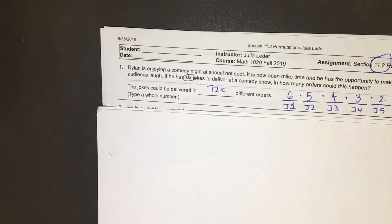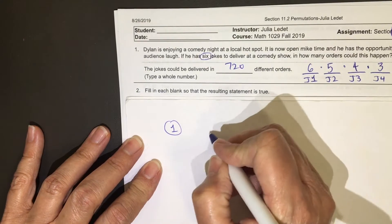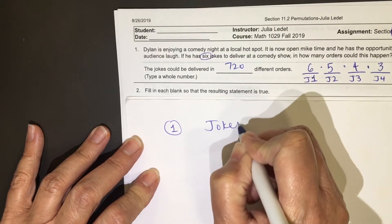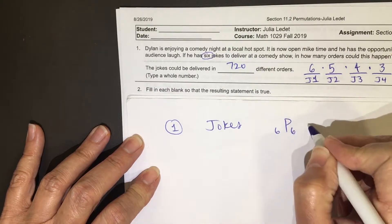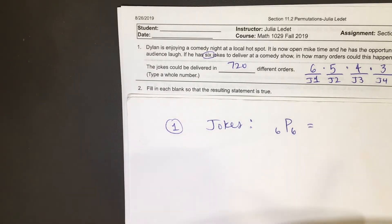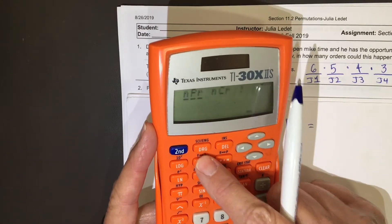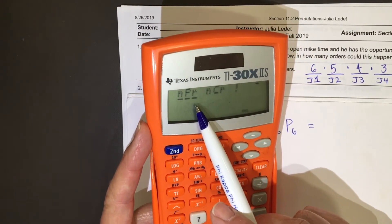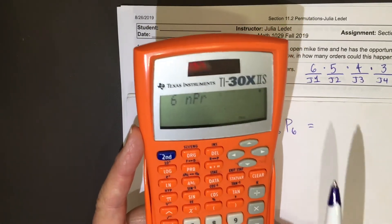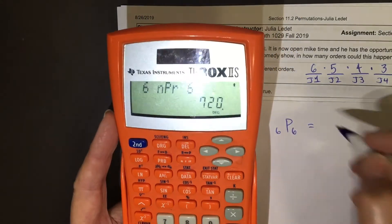Different orders you could have done on this joke problem. You could have done 6P6 — there are six jokes, he will select six and put them in a certain order. Your calculator has the formula for permutations built into it. Six, PRB, NPR — select that, type in six, press equals: seven hundred and twenty. So we could have done it that way.